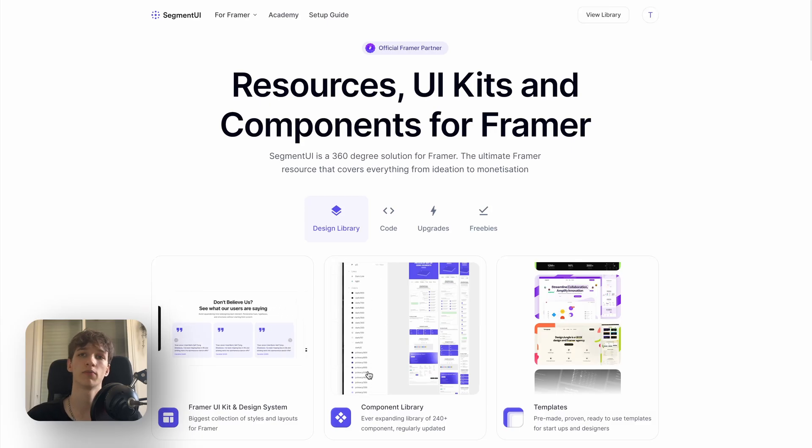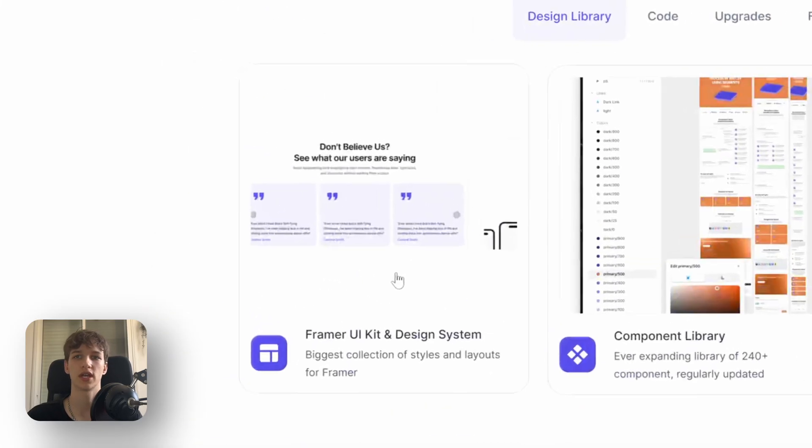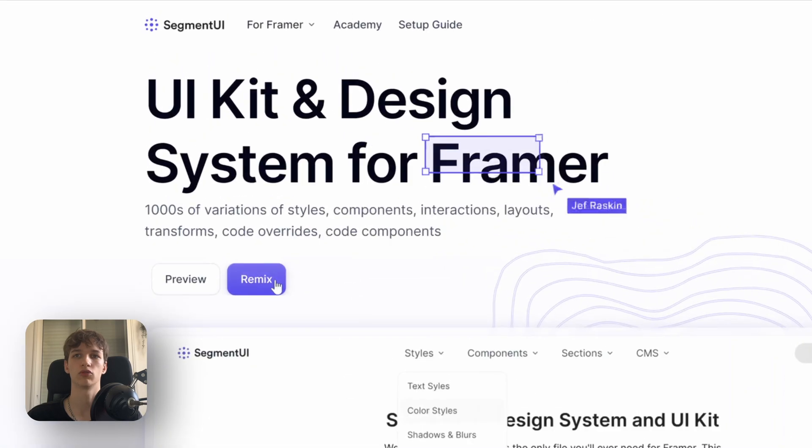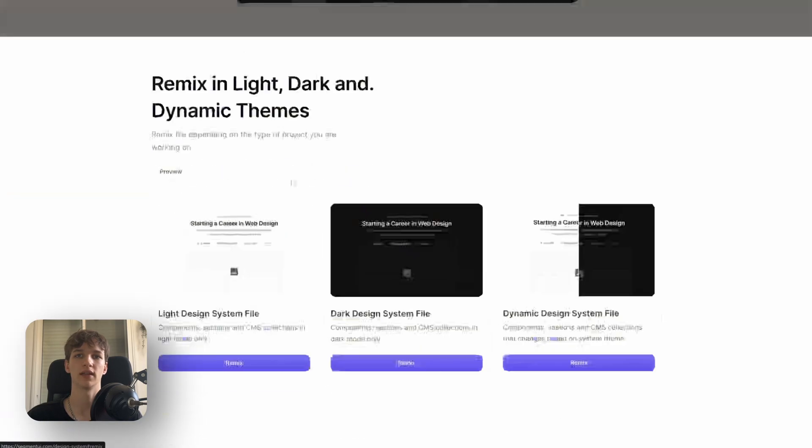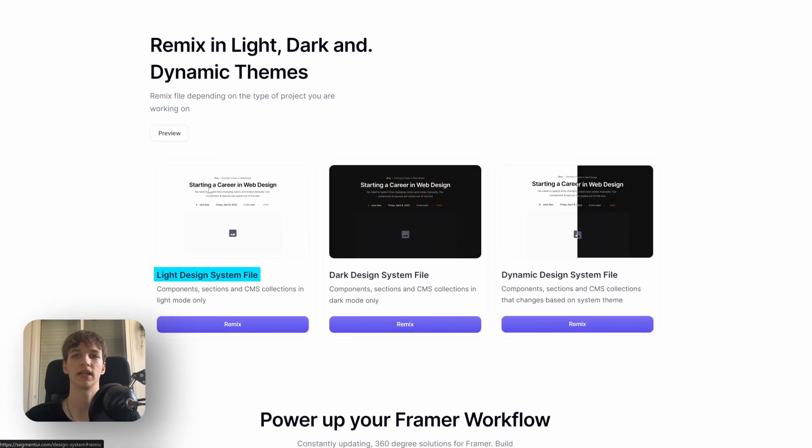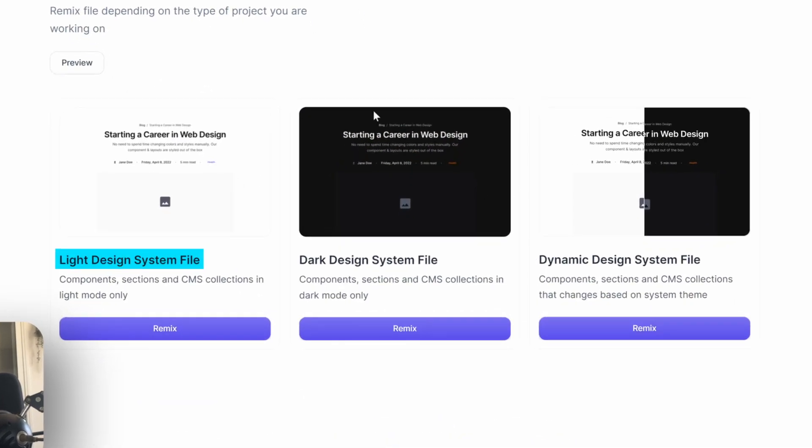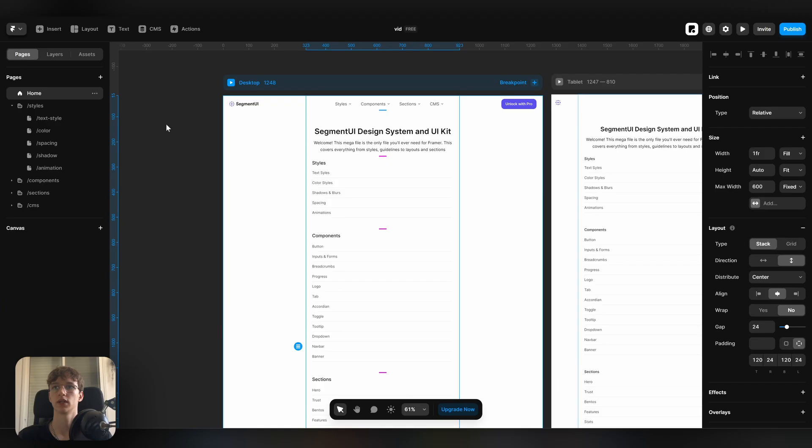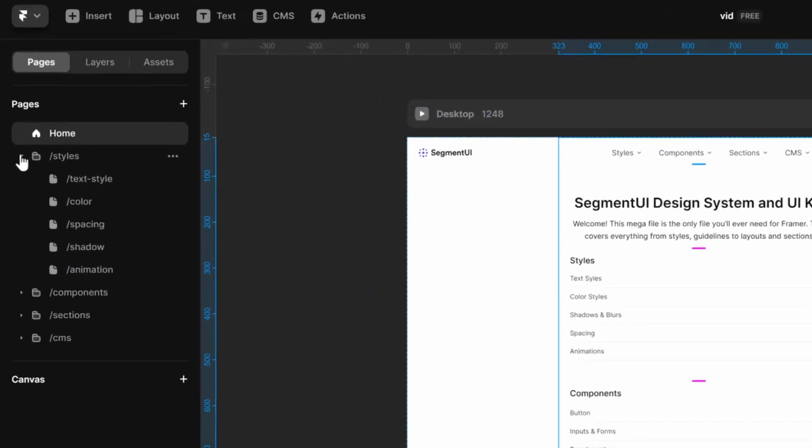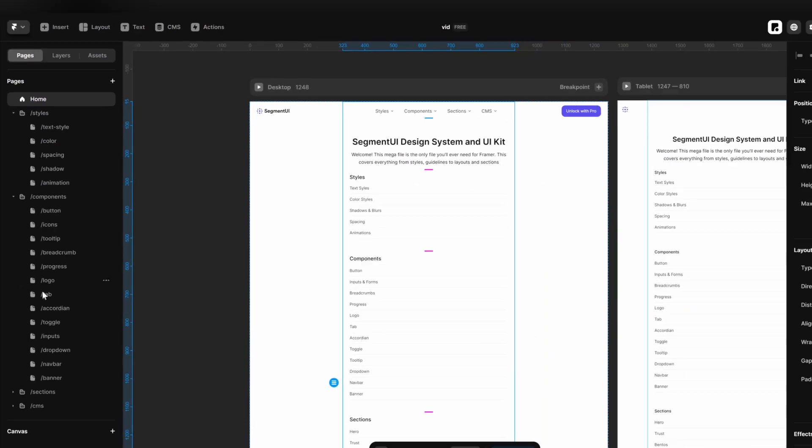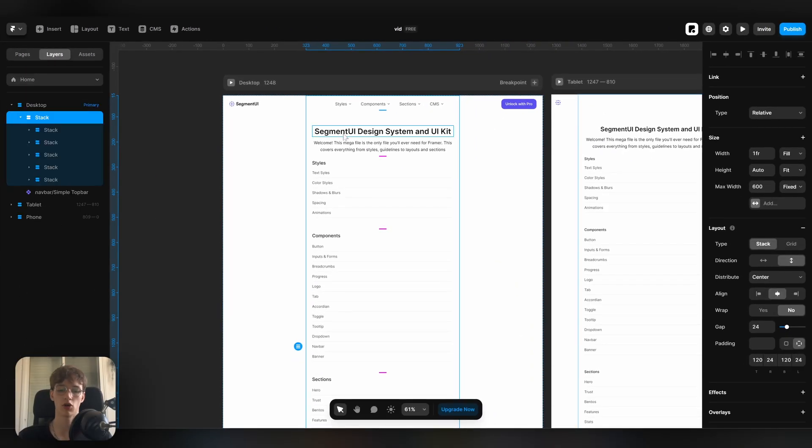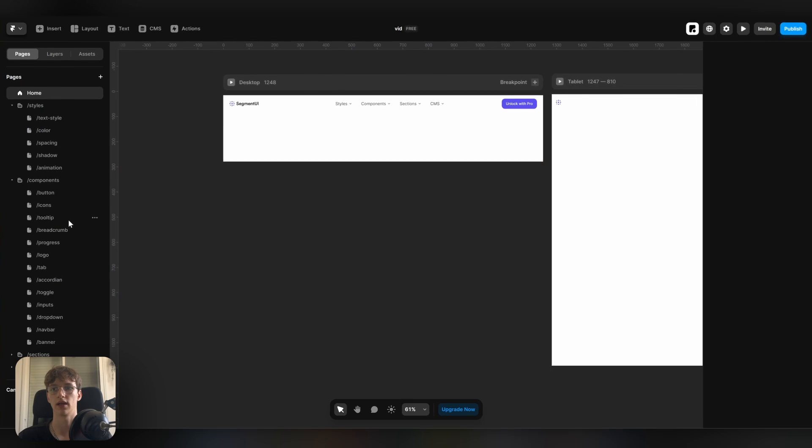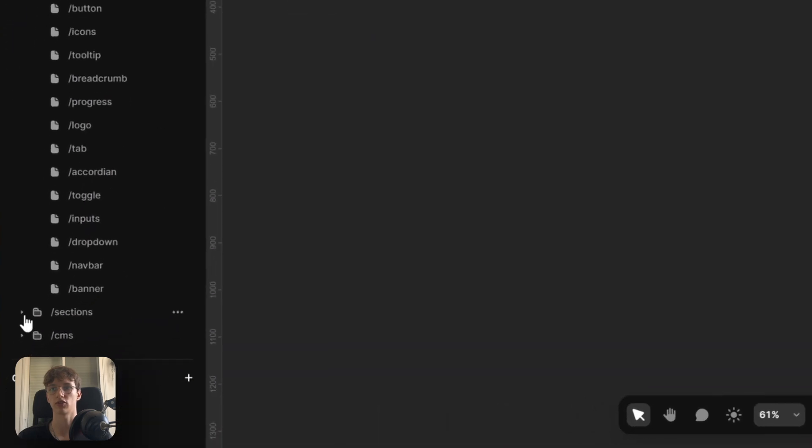Once you're on the Segment UI home page, just head down here to Framer UI kit, click remix and you can select one of three options: either the light mode kit, the dark mode kit, or the dynamic kit. I'll just choose the light mode for now. Now you'll see that everything that we previously previewed is here in my project sorted in folders. On the home page we can delete what was already there and we can start creating.